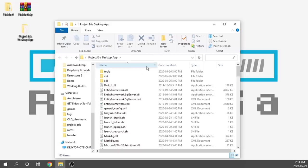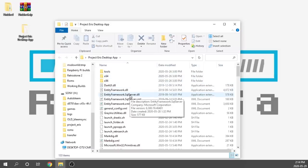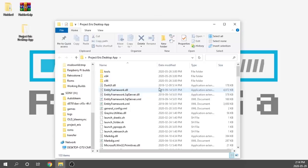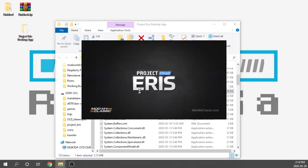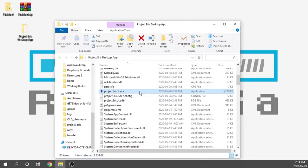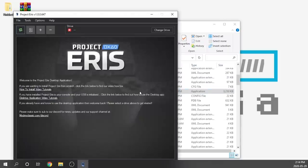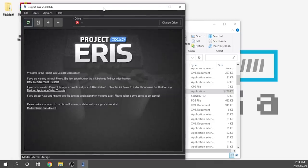The desktop app is really neat because we don't need to install this onto our computer — it is a standalone application. Essentially all you're going to need to do is download the application, find the executable file, and double click on it. It's going to automatically launch. There's nothing that needs to be installed directly onto your computer; everything runs right from the standalone application.